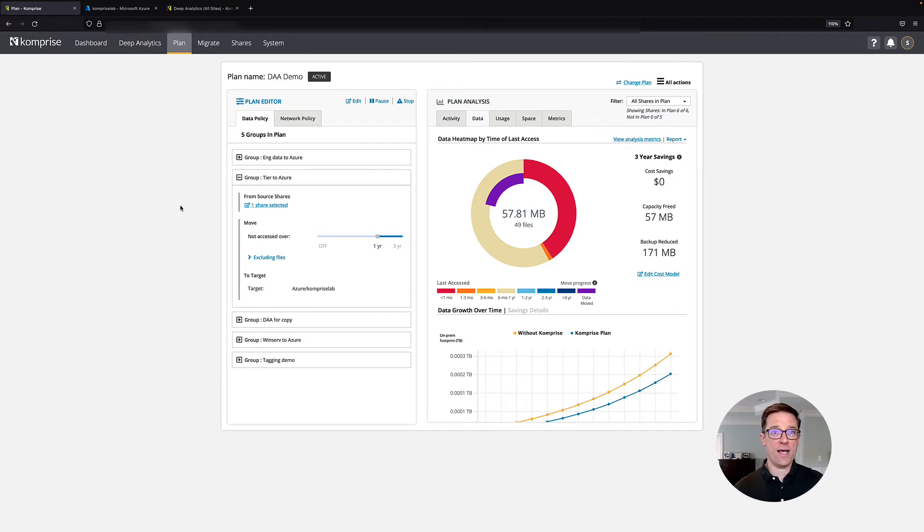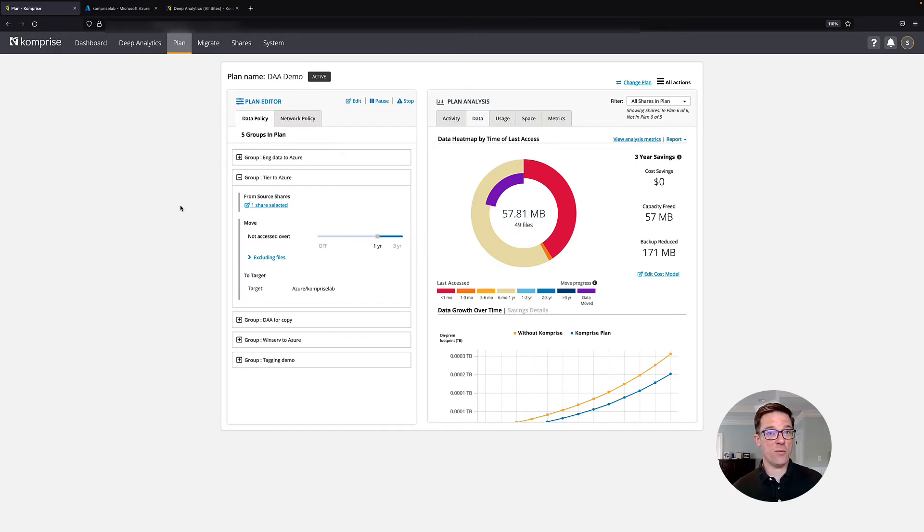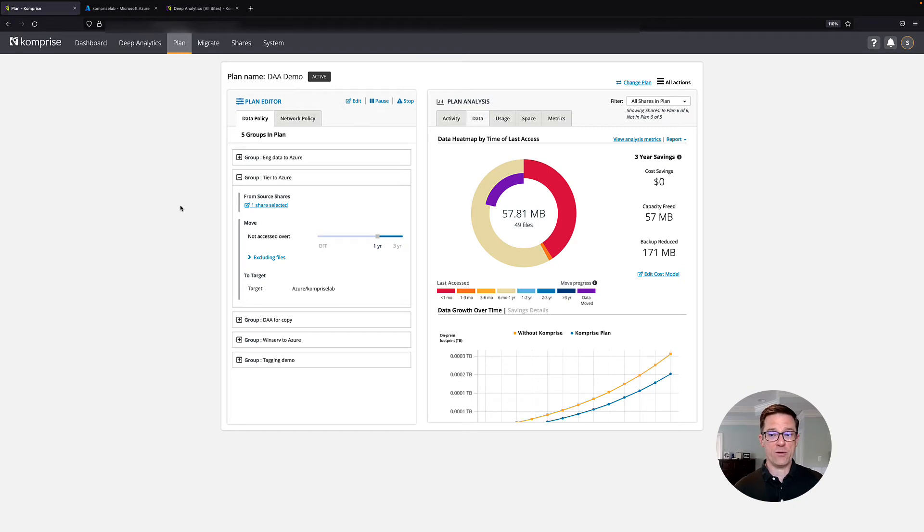File and blob. We can move file to file, we can move file to blob, and we can also do things like move S3 to blob as well. So one very popular feature is this ability to transparently tier.